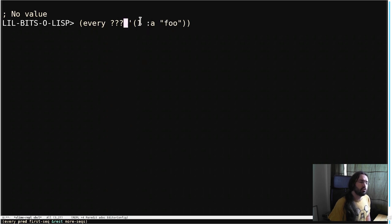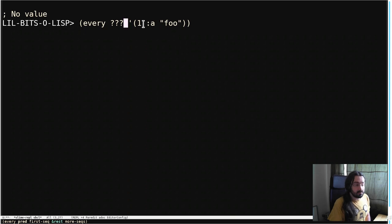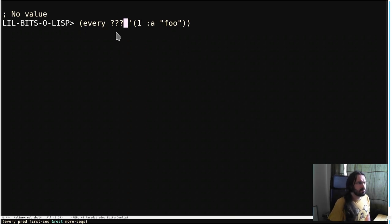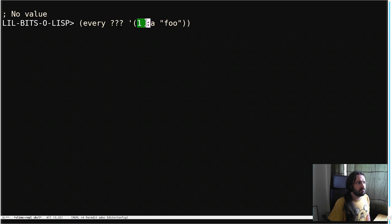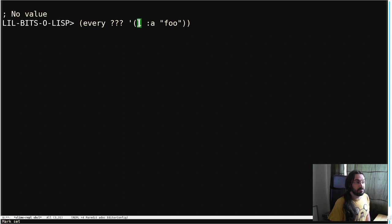And if the thing is true, by which we mean not nil, then it's going to return true at the end. Which means we need something that's going to return not nil, if the thing is not nil.